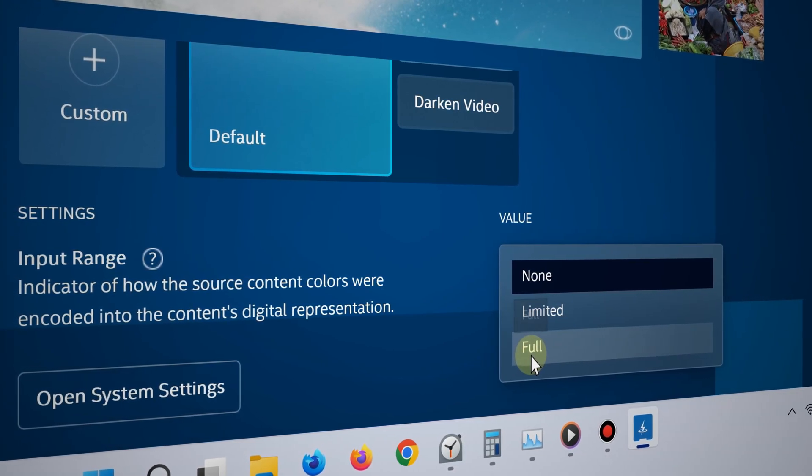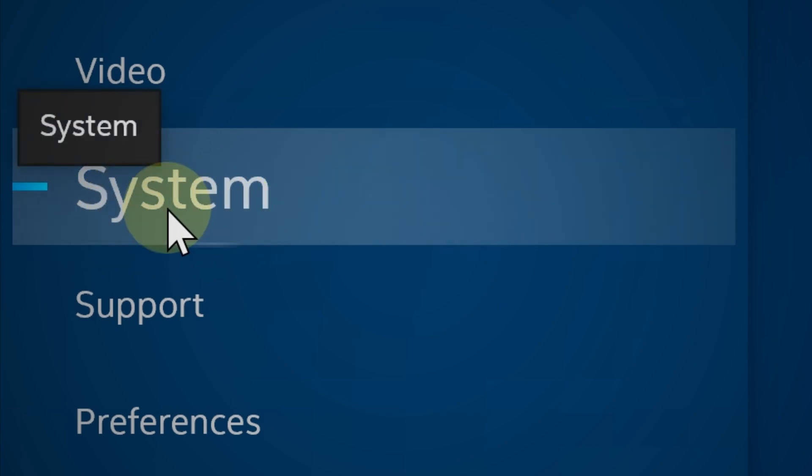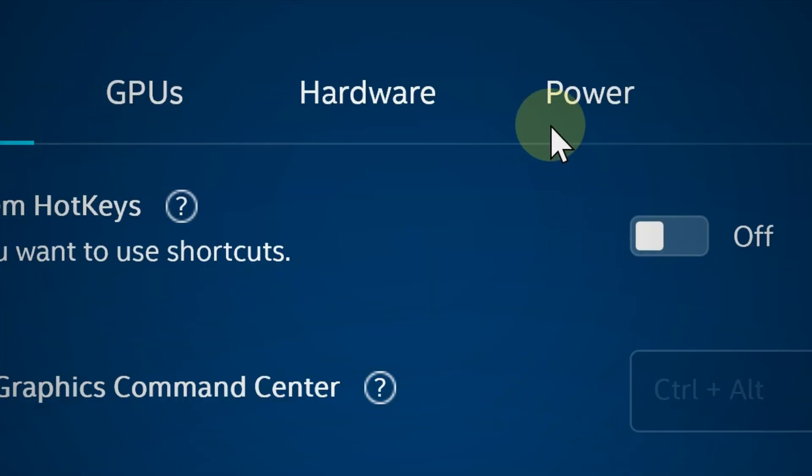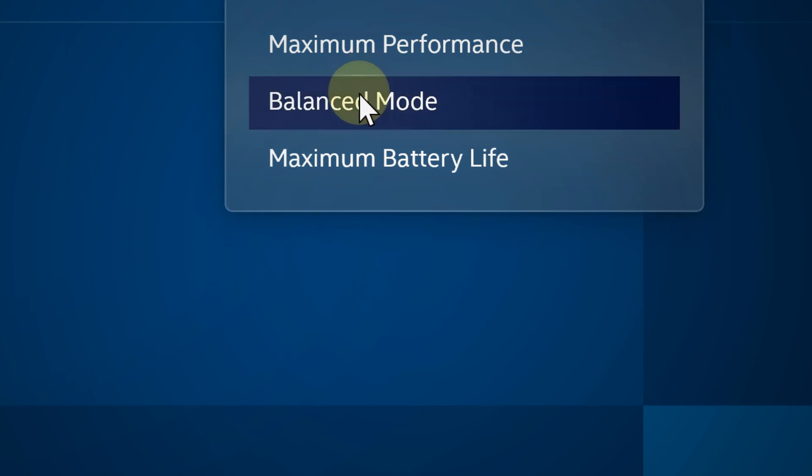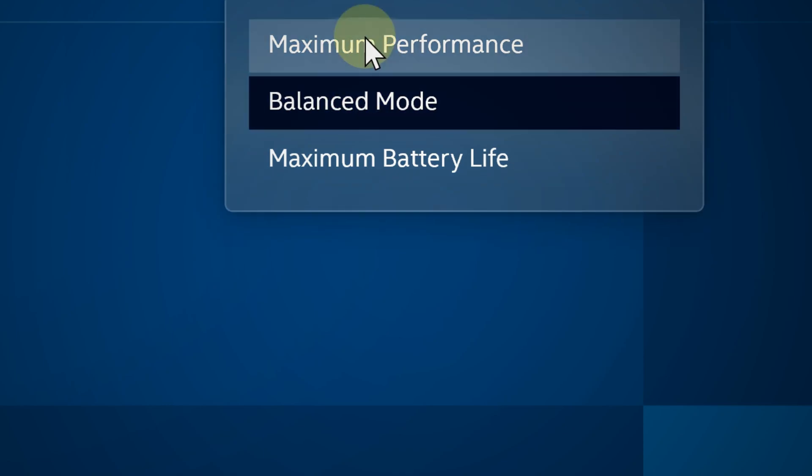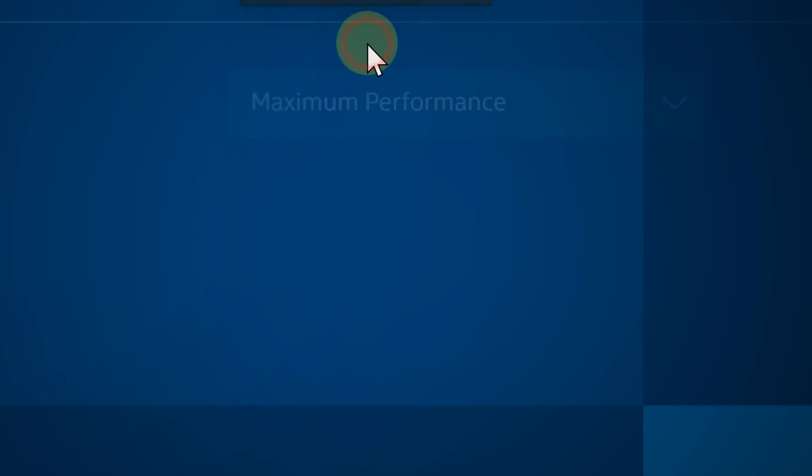Now for power optimization, click on system and then go to the power section, and then choose between balance or high performance. Either way you're good to go, but if you want to squeeze in every bit of raw performance possible, then you can choose high performance.